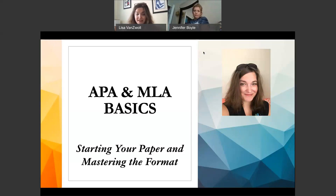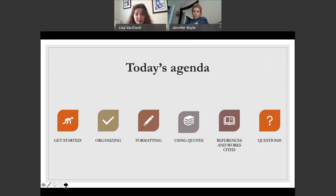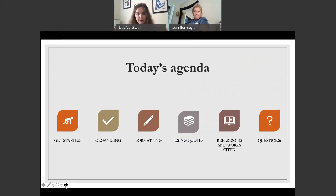Welcome to APA and MLA Basics: Starting Your Paper and Mastering the Format. This workshop was intended to help people with the startup aspect of writing papers — where do you start, what do we do from the beginning? I'm talking less about citations and references today, but we can talk about that too. We have a second workshop coming up next month focused mostly on citations and references. Today we'll cover getting started, organizing, formatting, using quotes, briefly about references, and then time for questions. Please feel free to ask questions throughout.